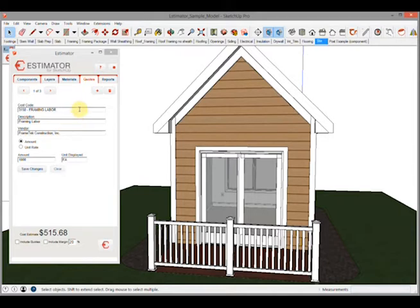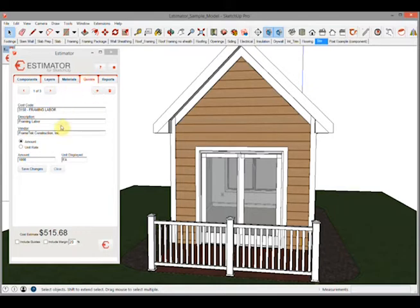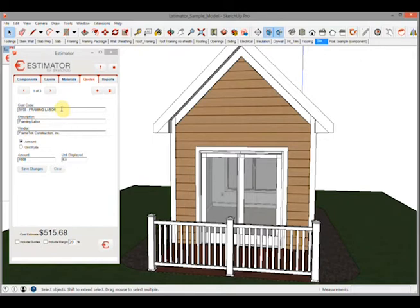When we go to the quotes tab we can add as many quotes as we want. In here I've already got three just to show as an example. But for instance, we may want to put framing labor, something we can't exactly model. So we'll pick the cost code for framing labor, put a description, and choose our vendor.